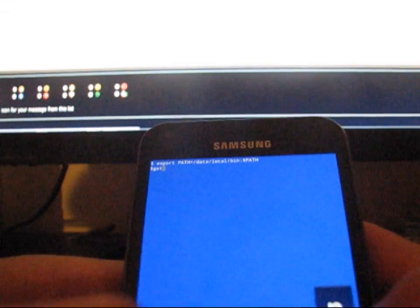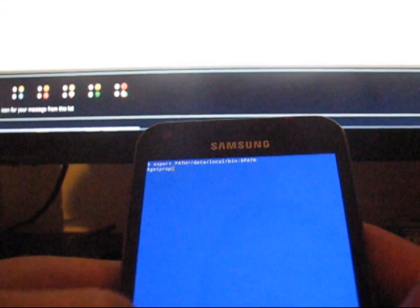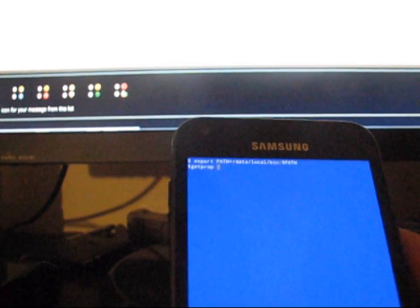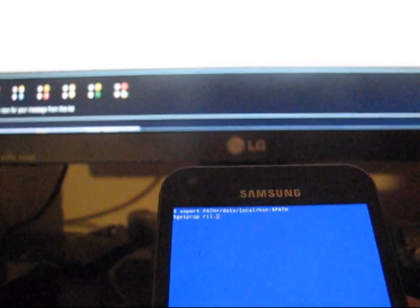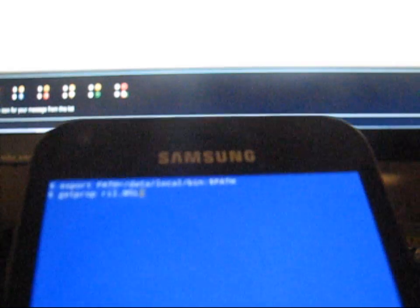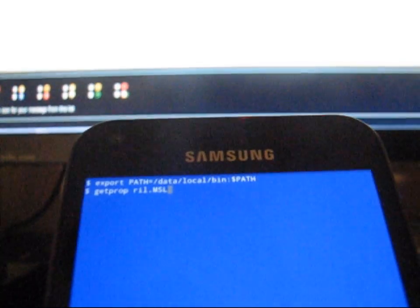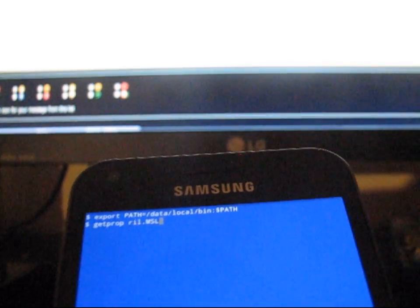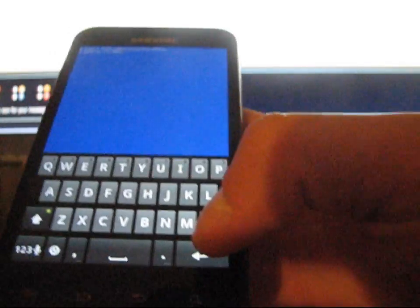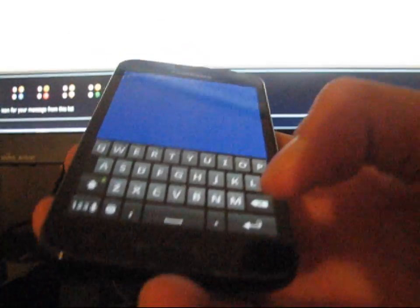What you're going to need to type is: getprop — that's G-E-T-P-R-O-P — then a space, then R-I-L dot M-S-L. So the full command is: getprop ril.MSL. Then just hit enter.